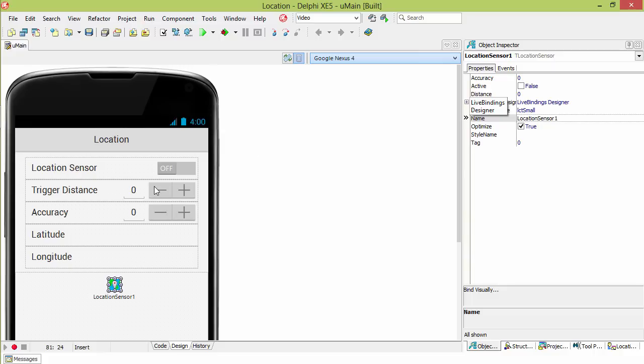In our example, we set the trigger distance and accuracy here and then once it's turned on it will activate the location sensor and then will display the data when it's updated.